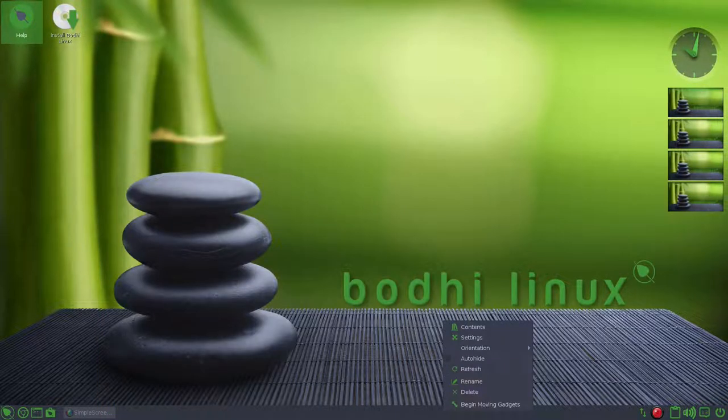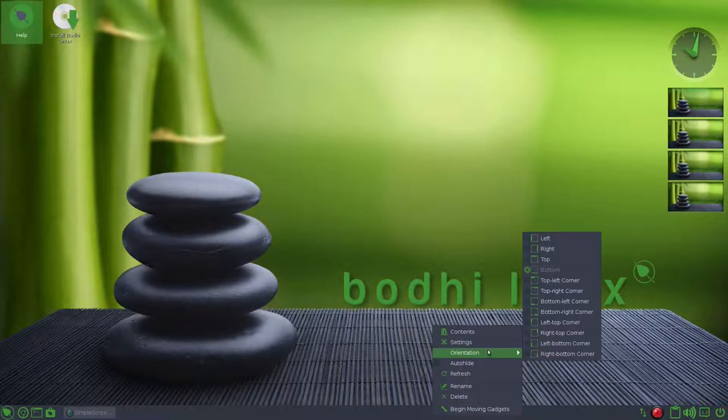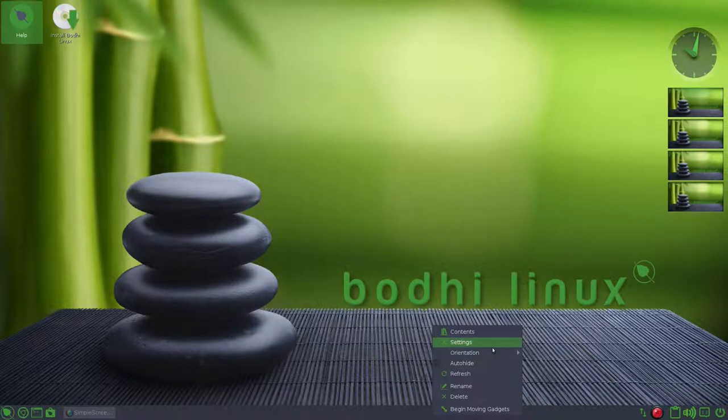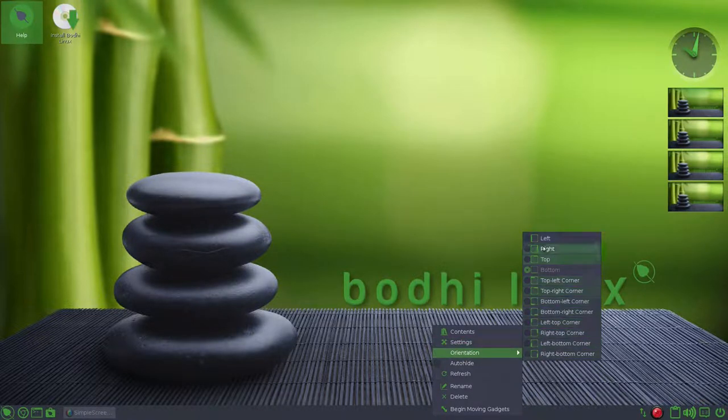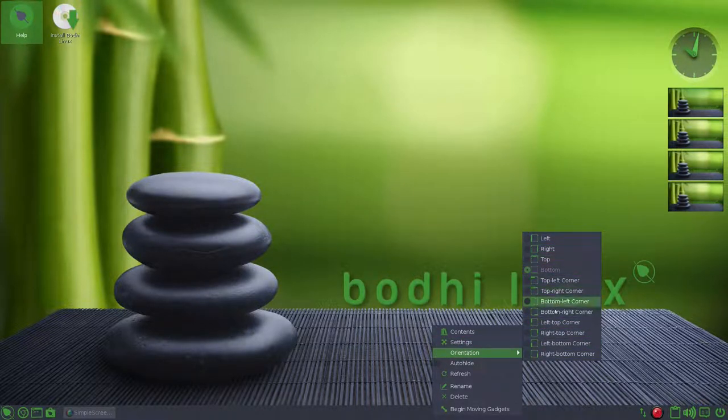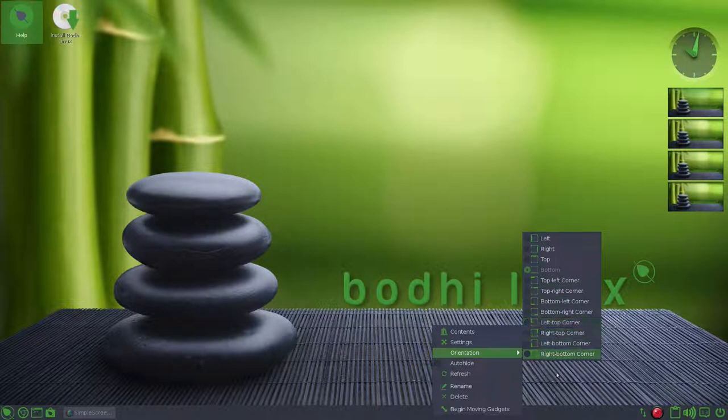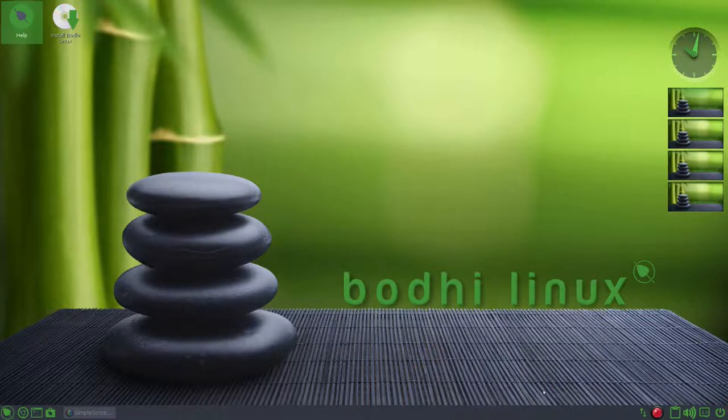A panel at the bottom, right clicking and holy cow. Wait a minute. One, two, three, four, five, six, seven, eight, nine, ten, eleven, twelve ways to orient the panel. Why not? It's Linux.